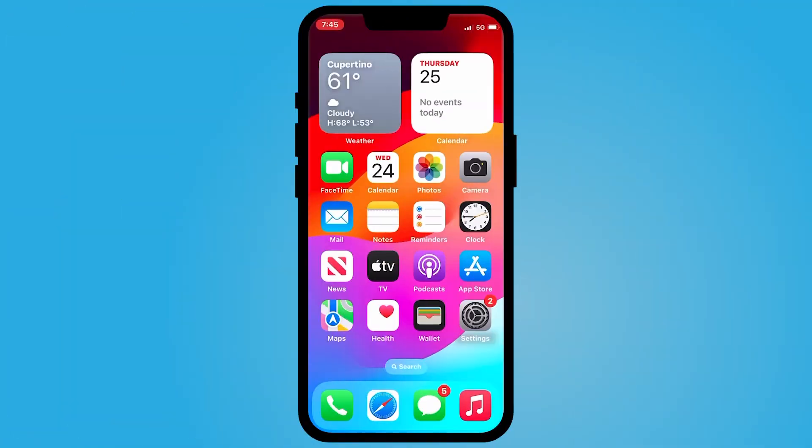Hey everyone, my name is Jessica and in this video I want to show you how to set reoccurring reminders on your iPhone.